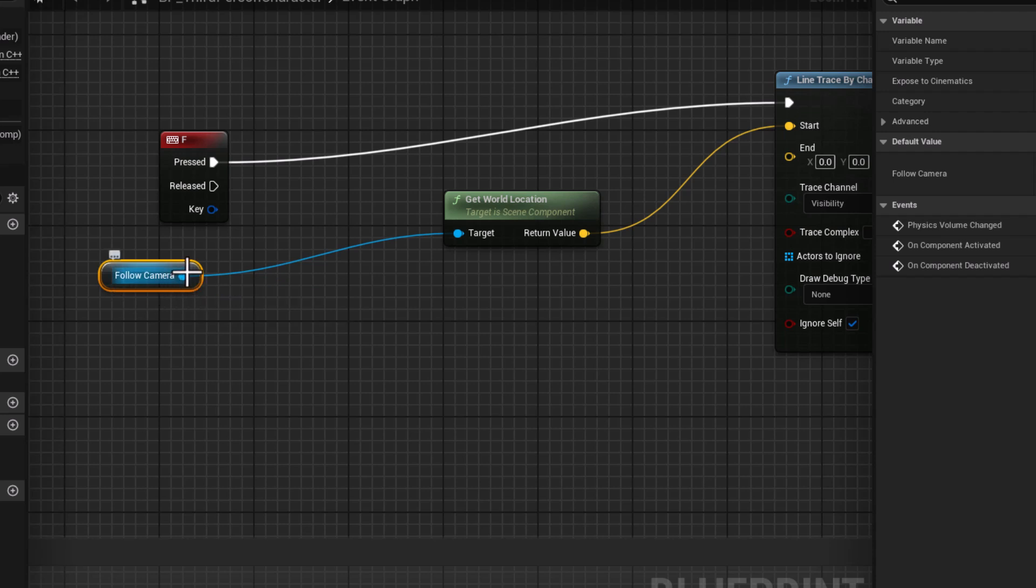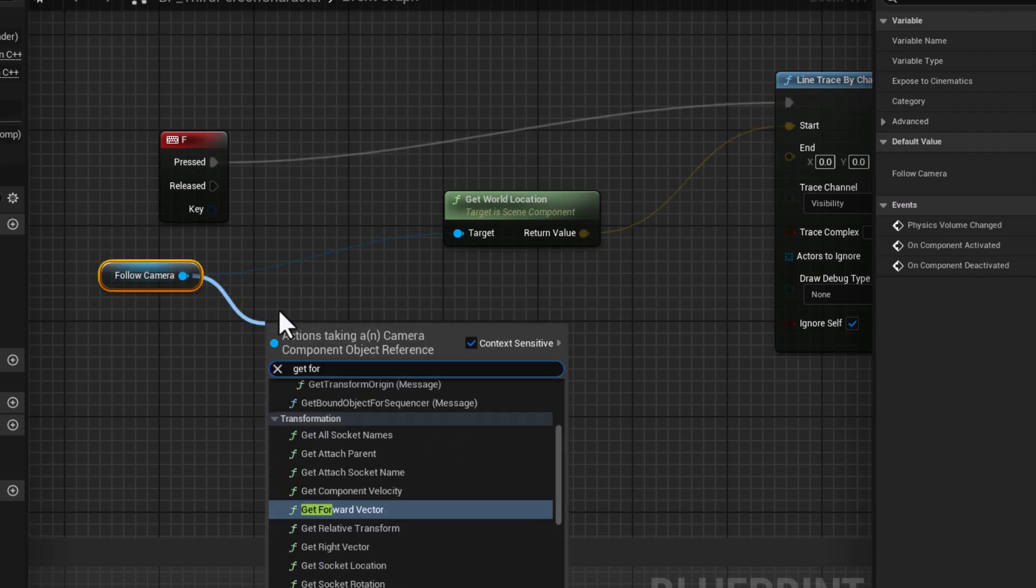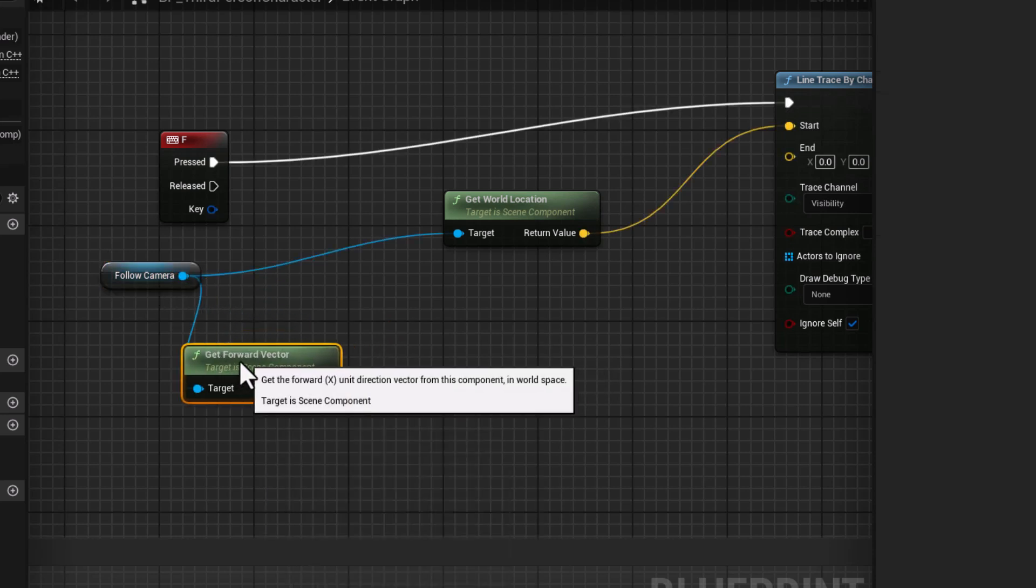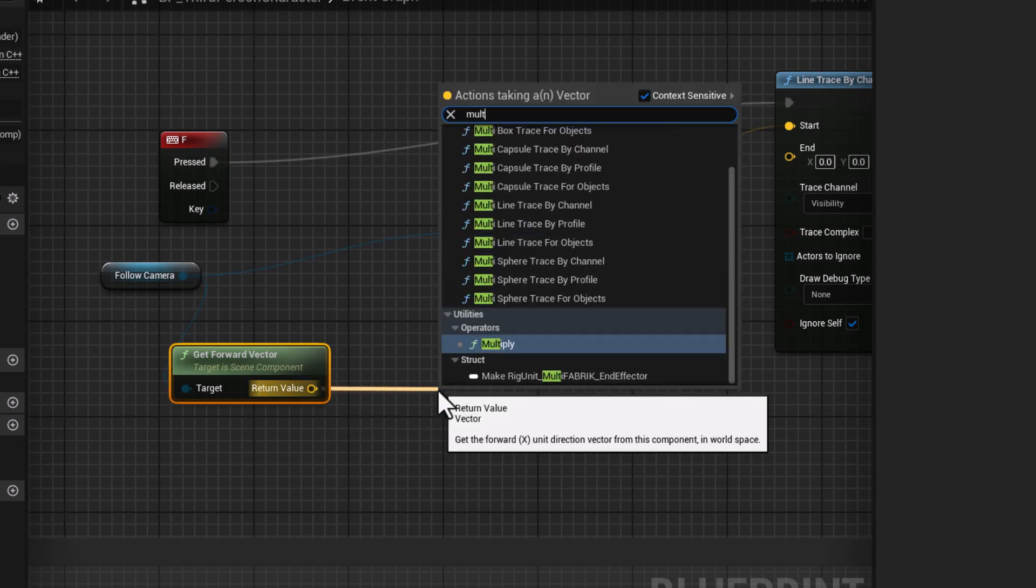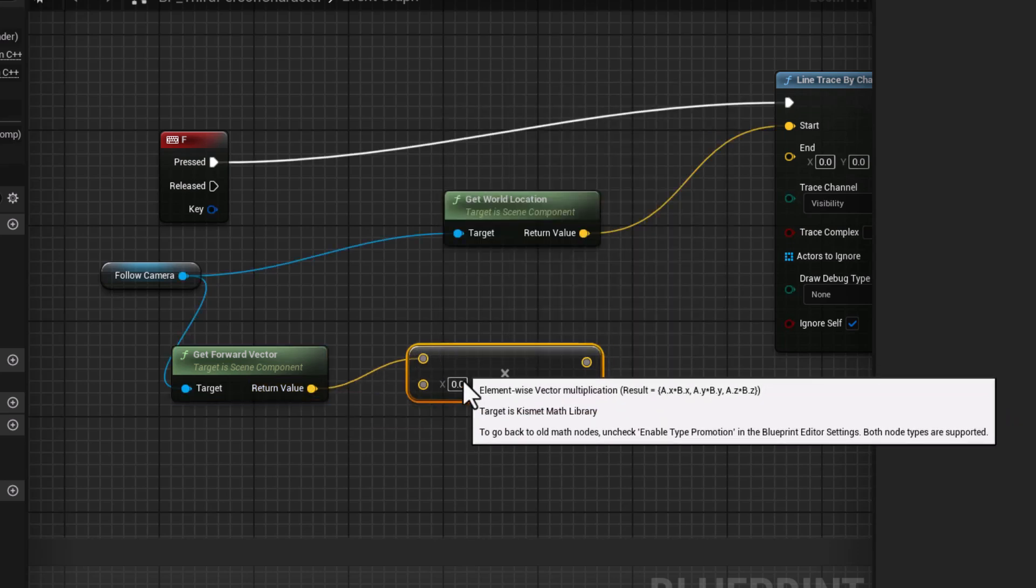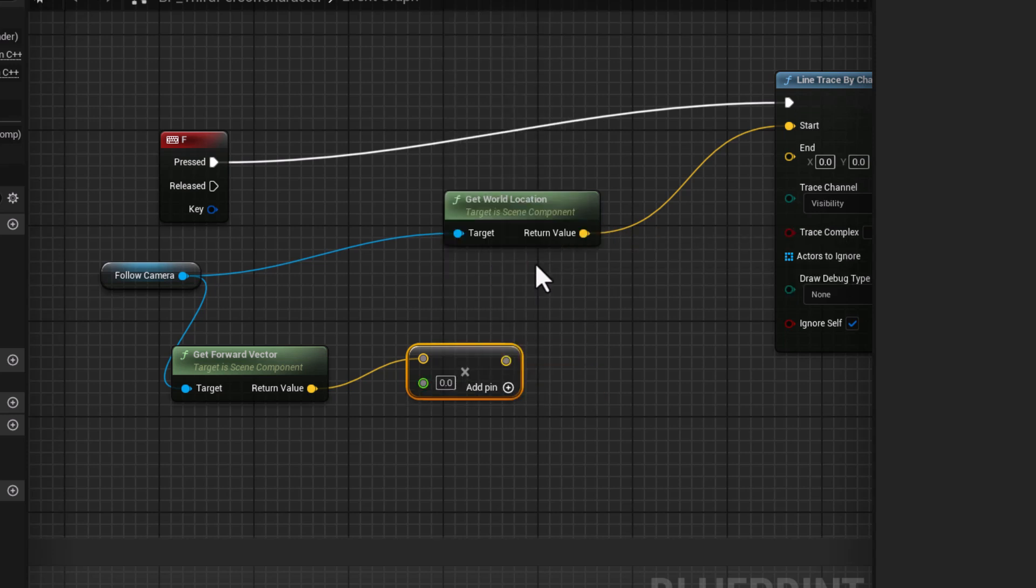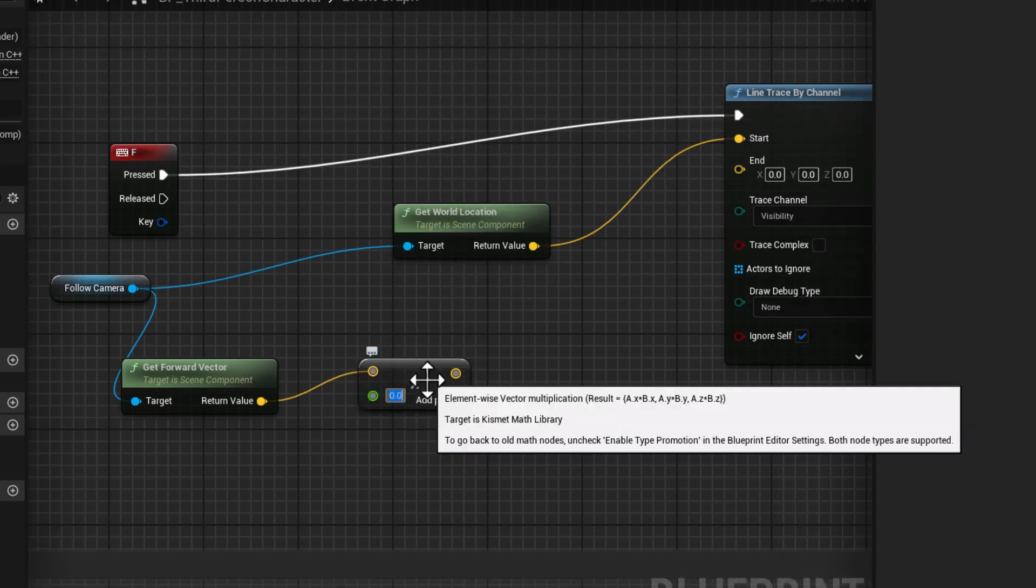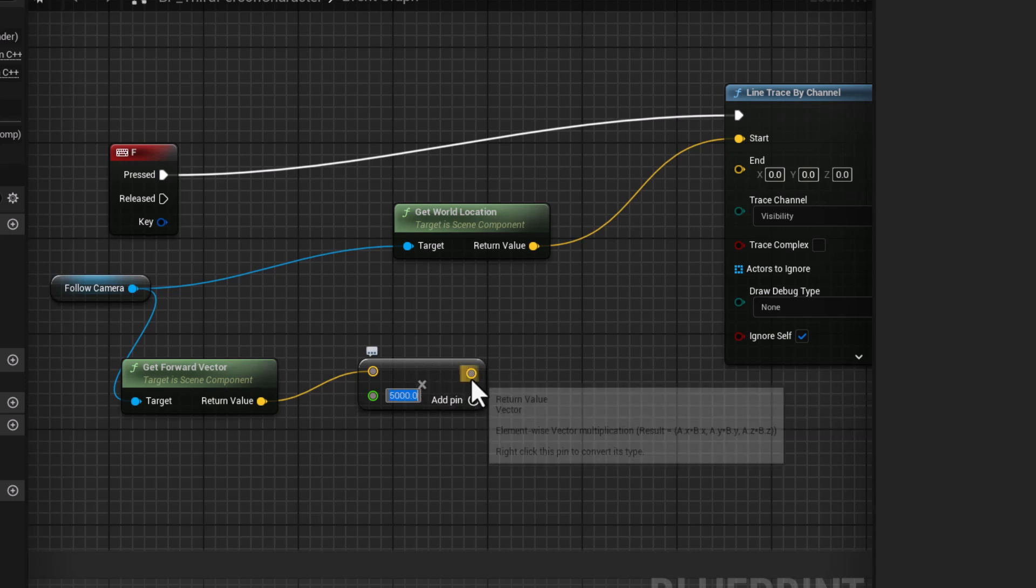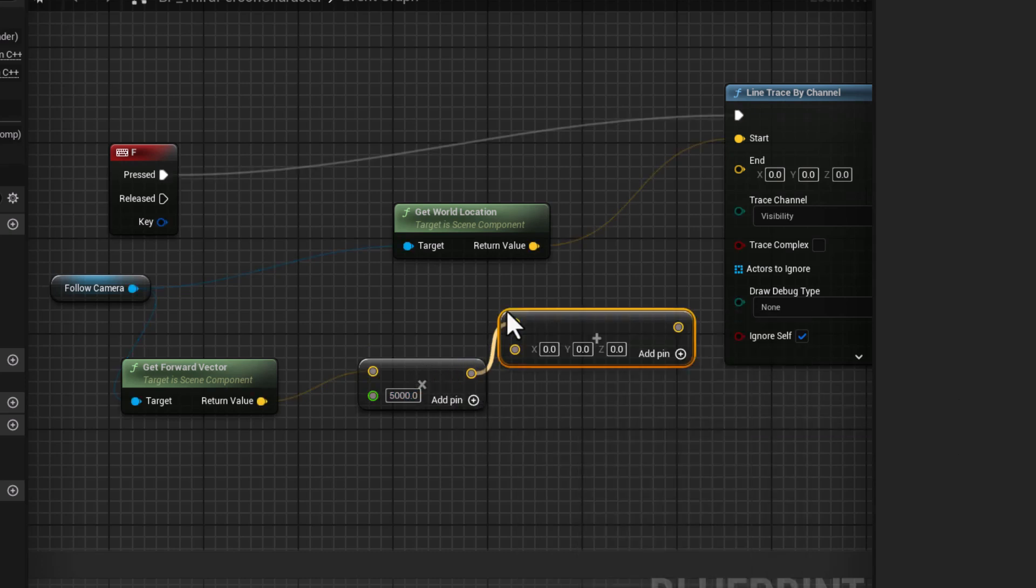And also type Get Forward Vector. Multiply. Here we change it to float. Let's put for example here 5000. Press Add. Plug this here and plug this in.